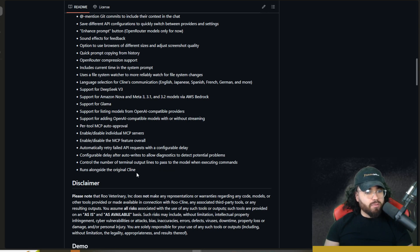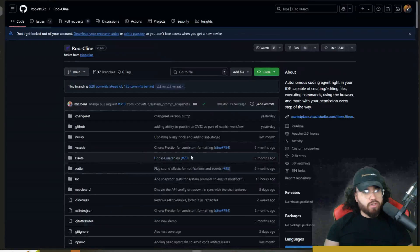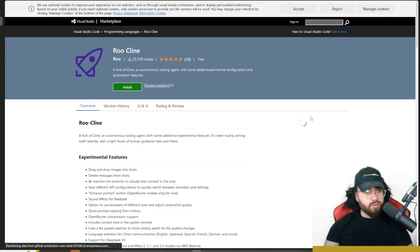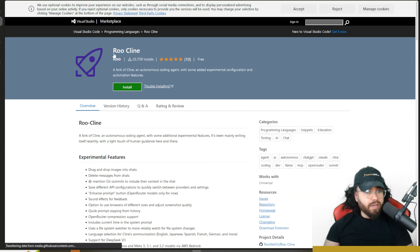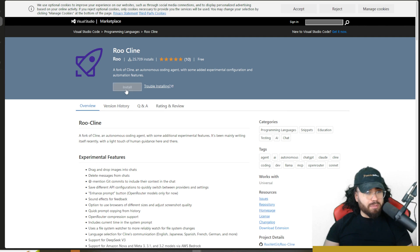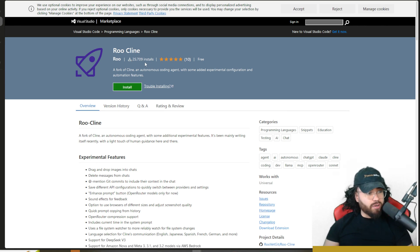RueKlein runs alongside the original Klein. To start using it, you can go into your VS Code extensions and search for RueKlein, or use the link in the description below and simply install it. It already has 25,709 installs as of today.